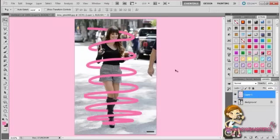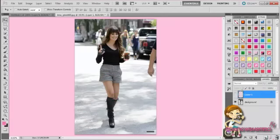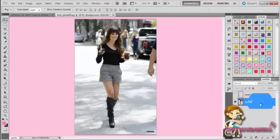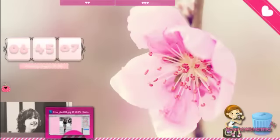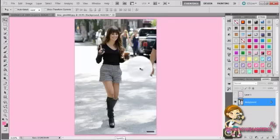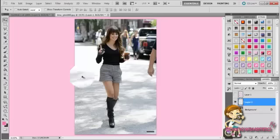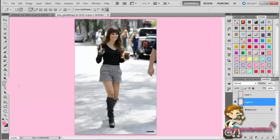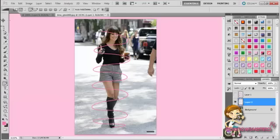And then another way is you take your image - it can be like a full body or whatever. It's better full body because you get the better effect. So you're going to make a new layer and you're going to do the pen tool again.